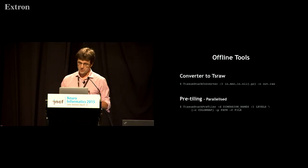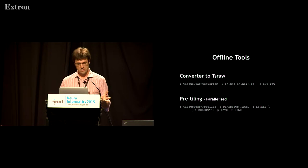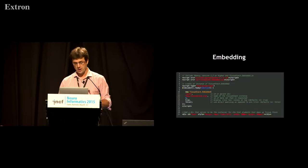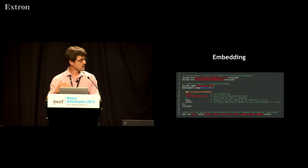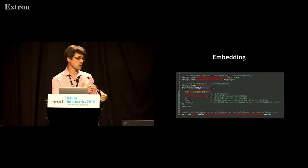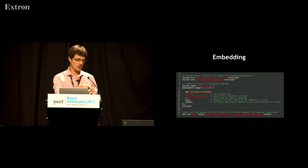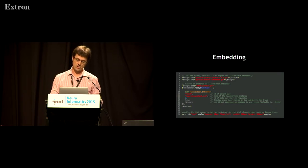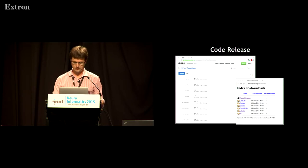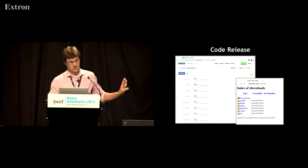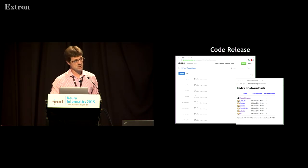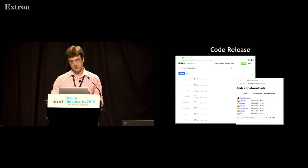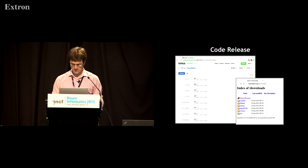There's lots of offline tools that go with it so you can convert your data formats, you can set up pre-tiling. You can also embed a tissue stack instance using JavaScript into an existing web page div that you have and there's an API to do that. We release everything on GitHub, there's a fairly standard release schedule and there's also pre-built builds for most of the major Linux operating systems for your server.